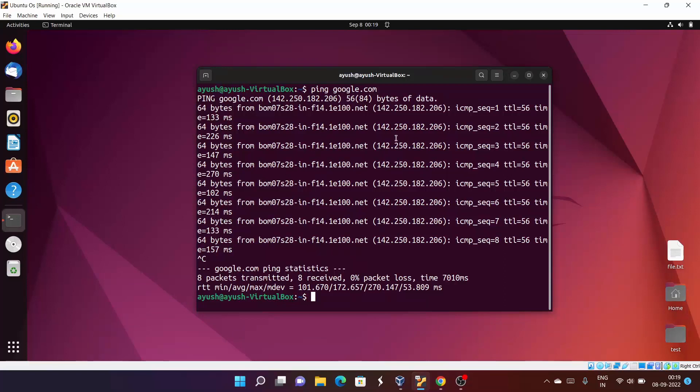For sending and receiving echo request and echo response - whenever it sends, that is called the ICMP echo request, and whenever it receives, that is called the ICMP echo response. There are multiple attributes here you can see, like sequence number, TTL.